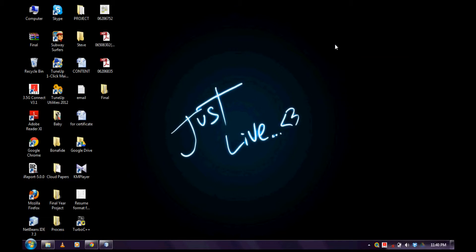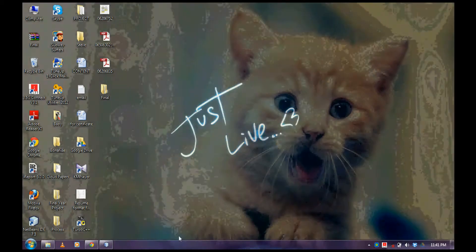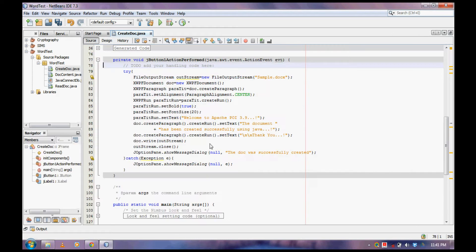Hello guys, welcome back once again. Now I'll show you how to style the content of a Word document. In a first video on the creation of a Word document, I explained how to create a Word document using Java. And now let me show you how to change the font, how to make underlines, strikethrough, change the color, and so on.